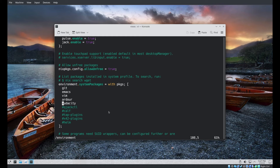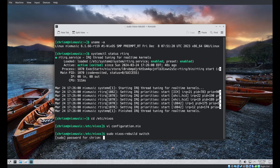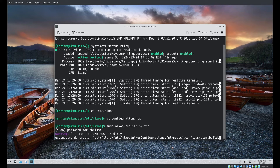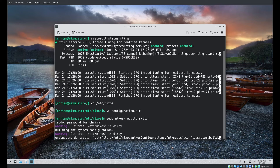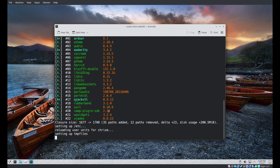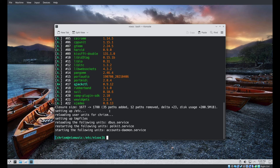Ardour, Audacity, and QJackCtl are now installed. Let's try out Ardour.